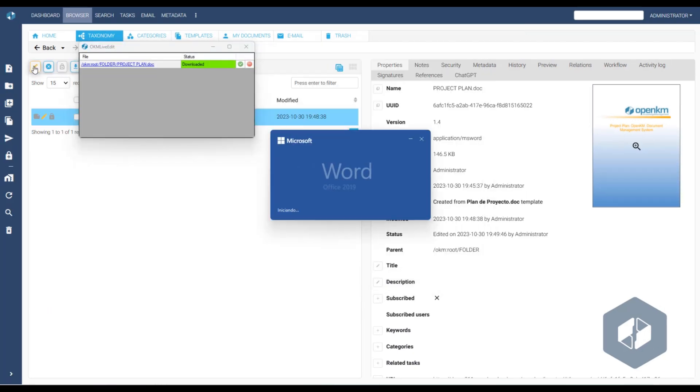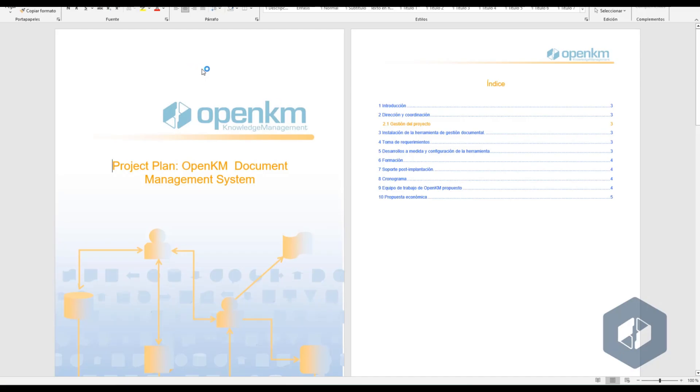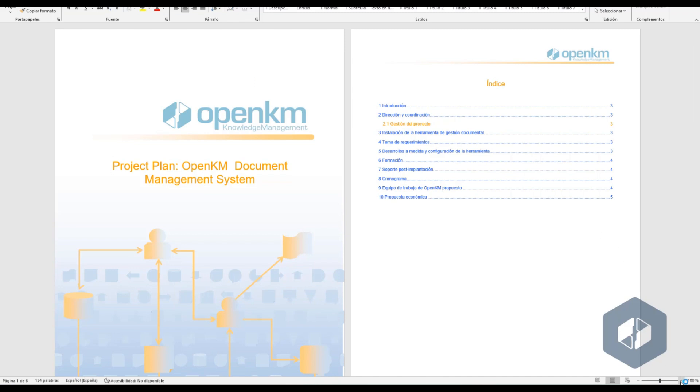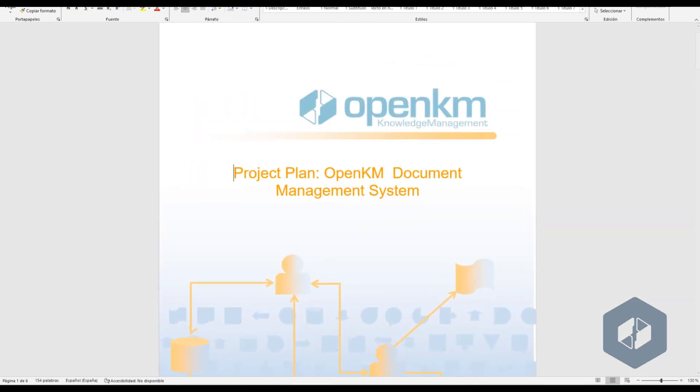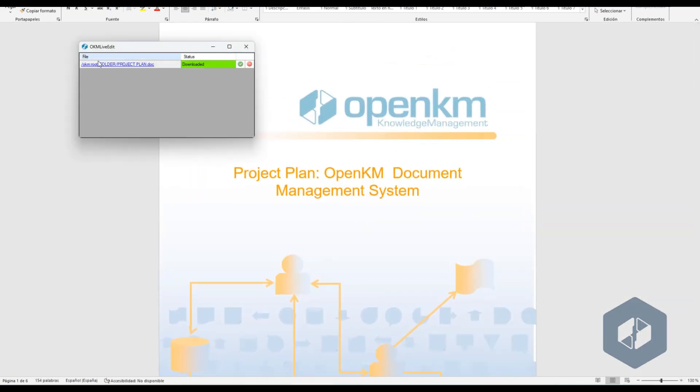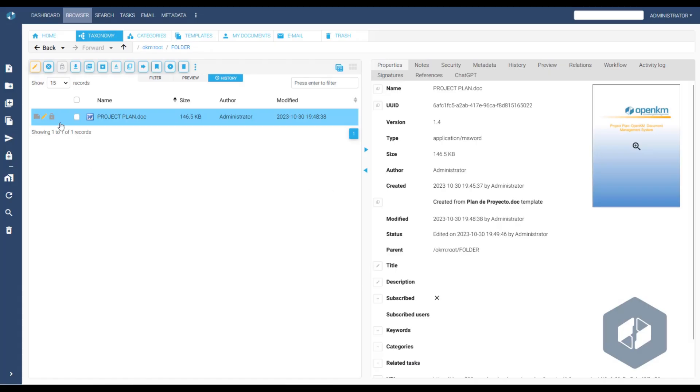This editing method allows us to modify virtually any file extension, as long as the corresponding program is installed on the device from which we access OpenKM. The system detects the file extension and opens it with the appropriate application, in this case, Microsoft Word.